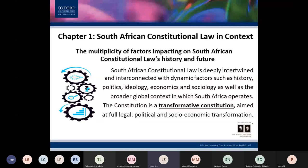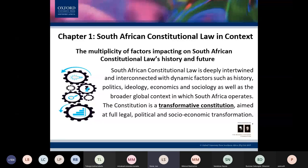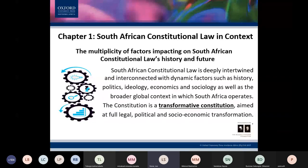Chapter One gives us the context in order to appreciate the definitions in Chapter Two, because Chapter Two deals with those fundamental concepts integral to constitutional law: democracy, rule of law, constitutionalism, and separation of powers. If you do not understand those concepts, you will struggle to understand constitutional law. But in addition to those concepts, you also need to understand South Africa's history.